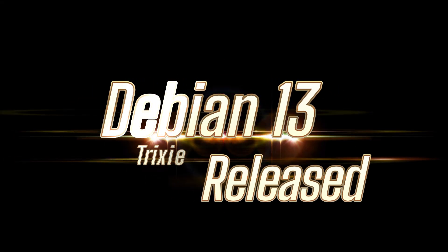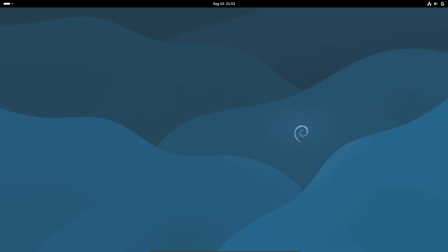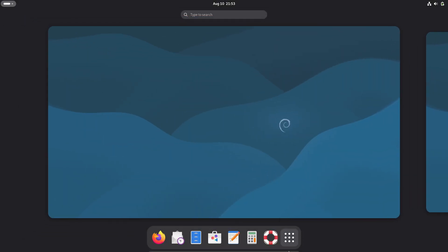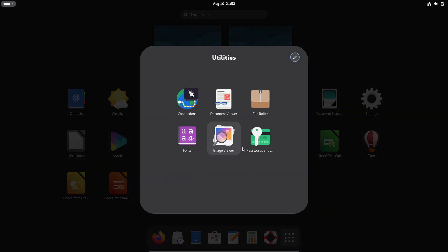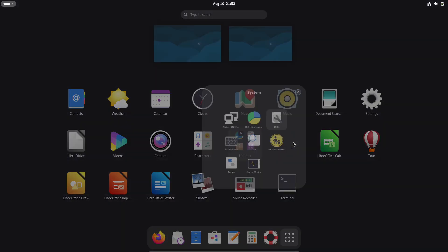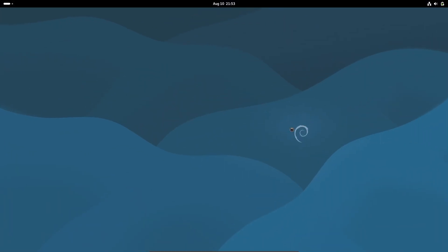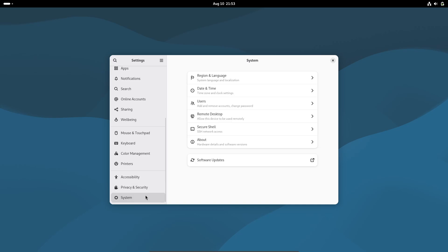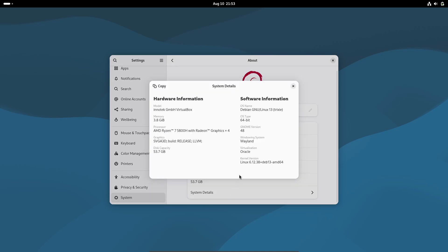Hey folks, we've got some exciting Linux news today. Debian 13, codenamed Trixie, has just been released, and honestly, it's one of the biggest updates Debian has seen in years. If you've been waiting for a rock-solid future-proof distro with all the modern bells and whistles, this release might be exactly what you've been looking for.